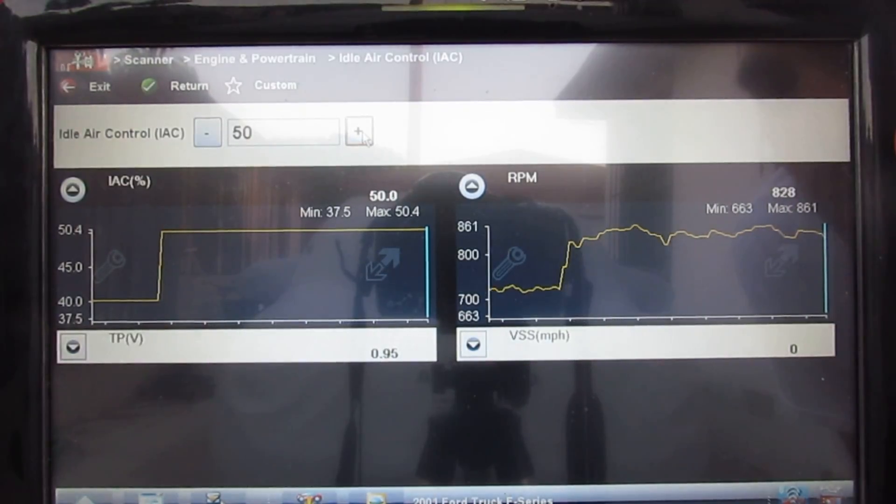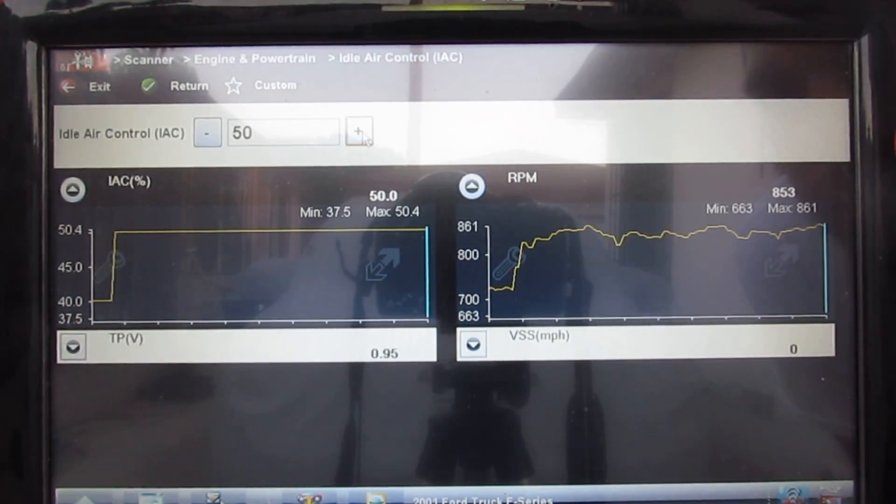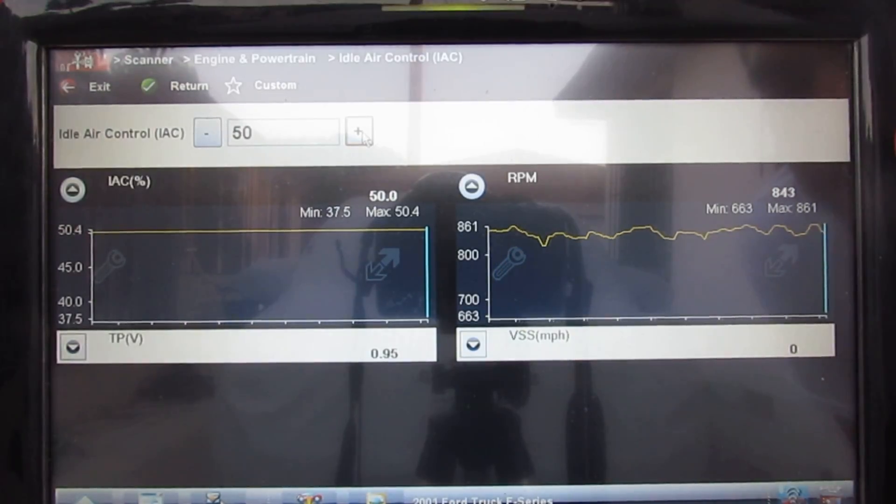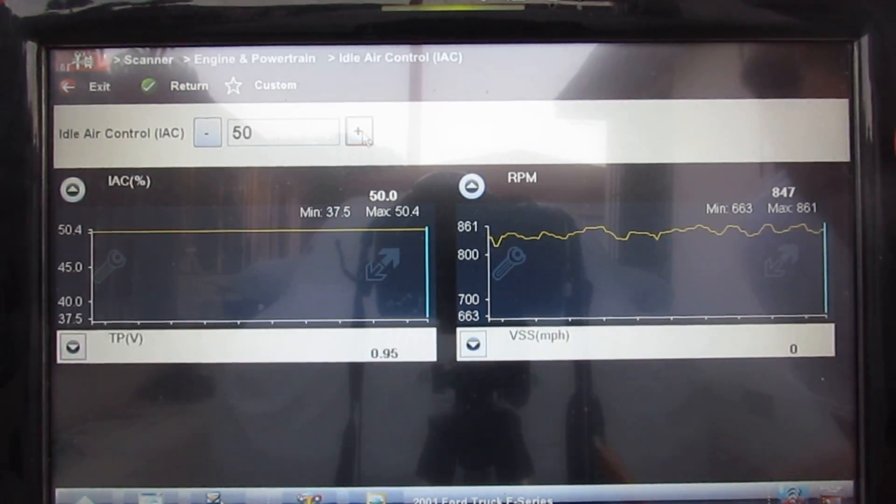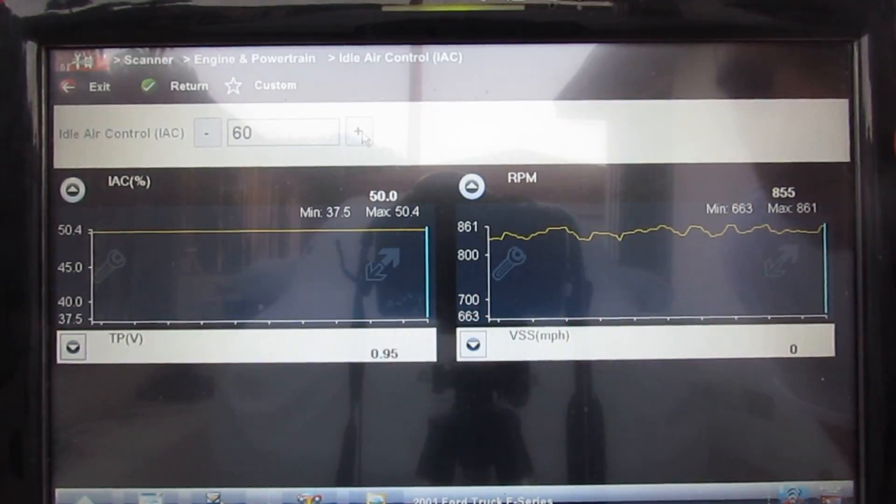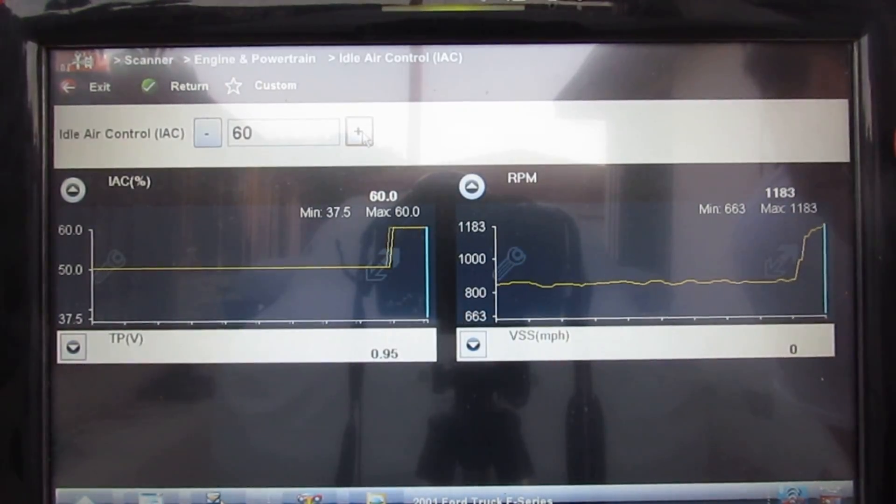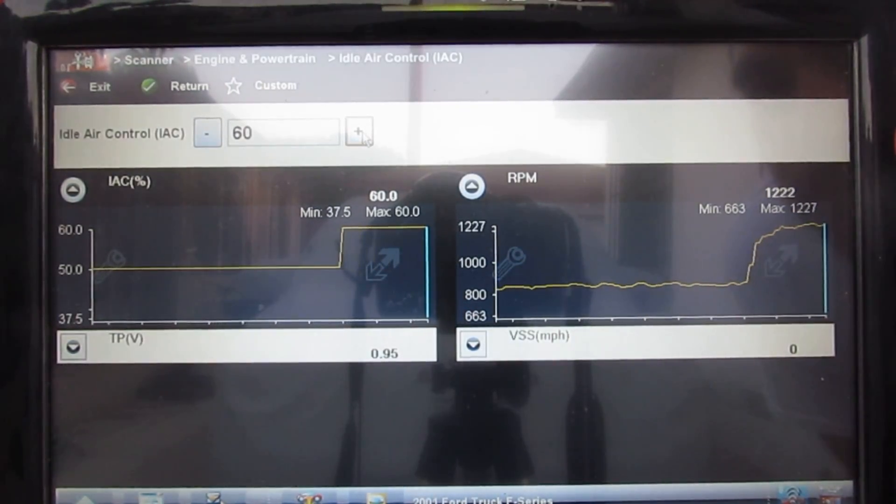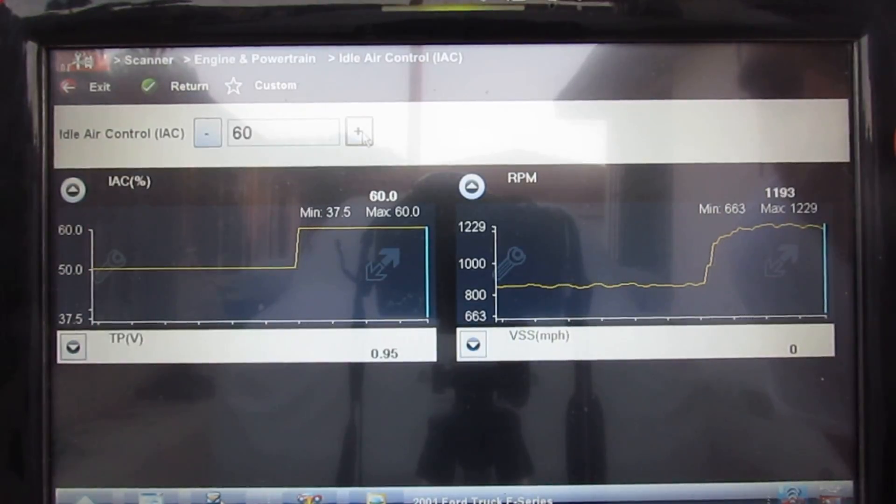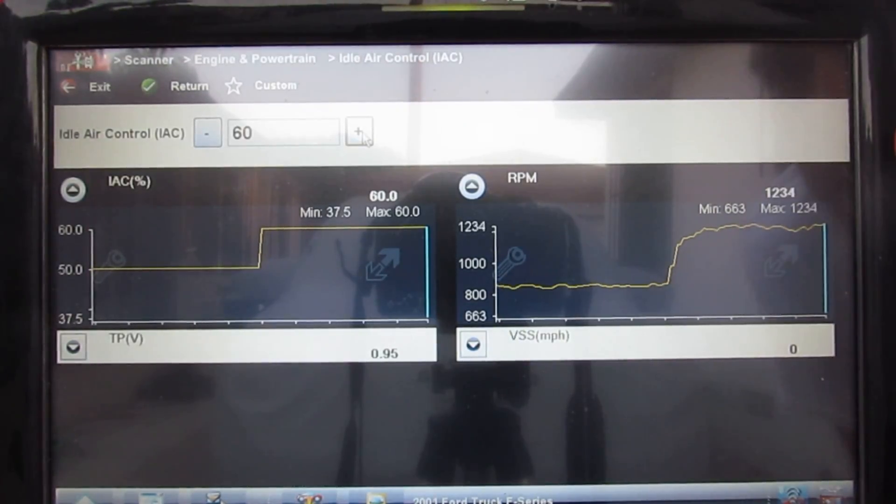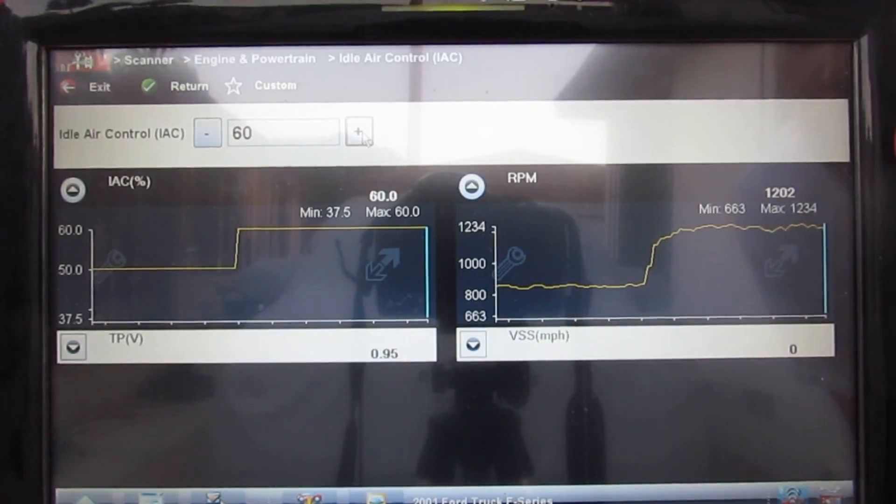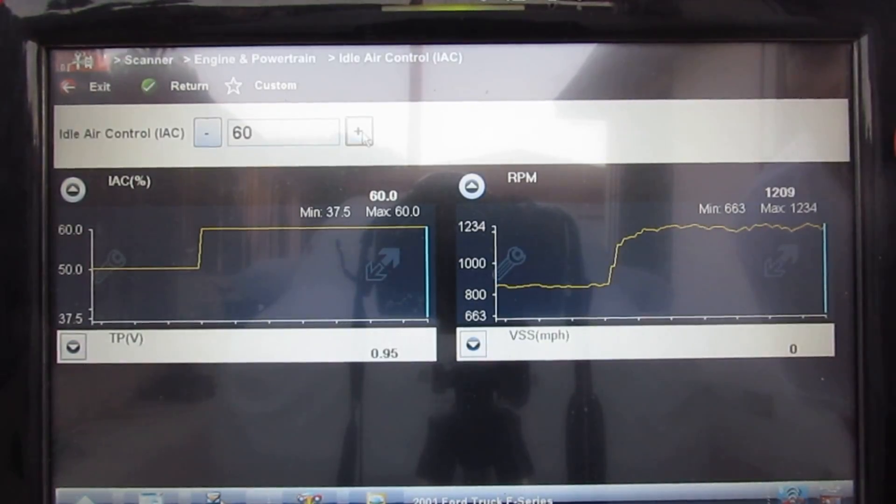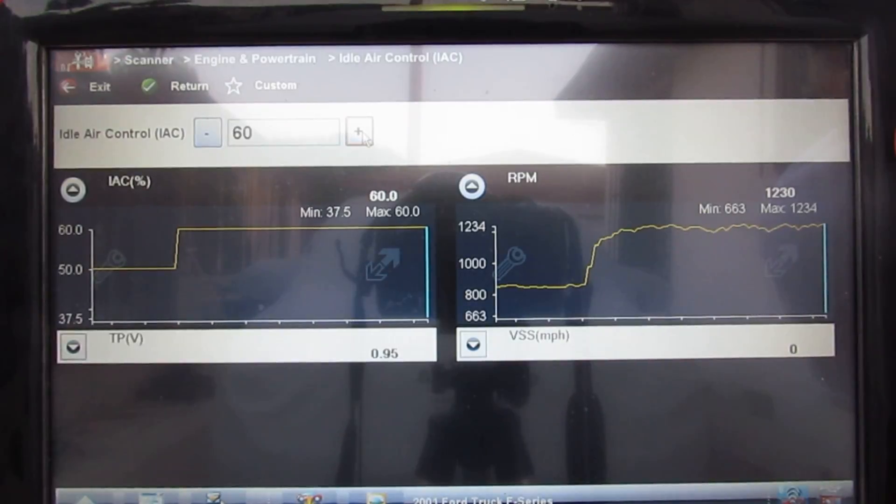I know it looks like it's jumping around but look at the scale. I'm going to go up to 60% now. Remember when the AC was on it went to 50% for this particular environment temperature, engine load, all that.